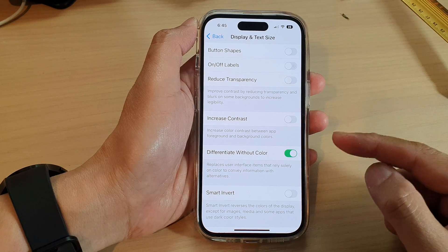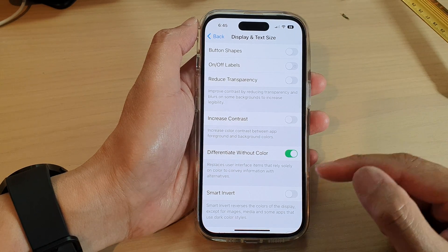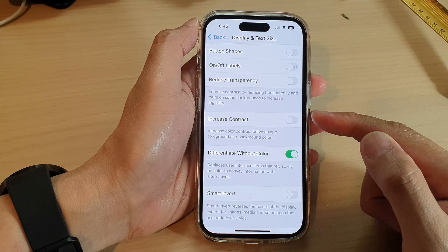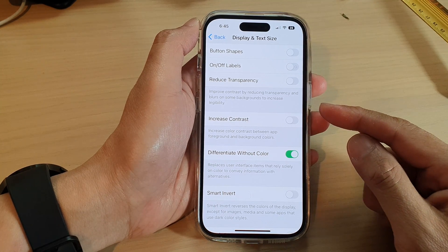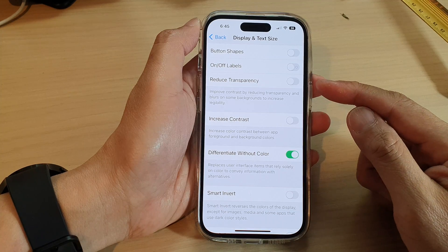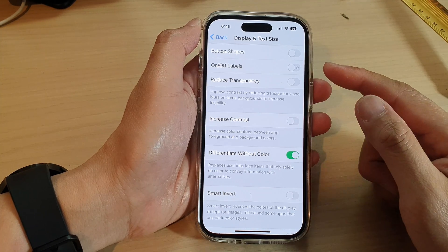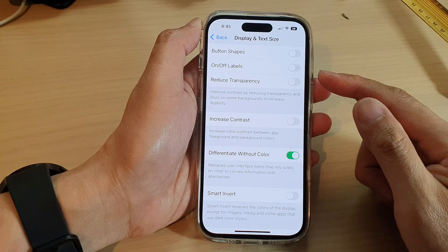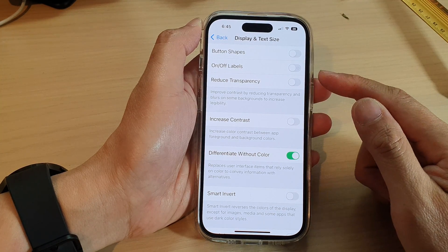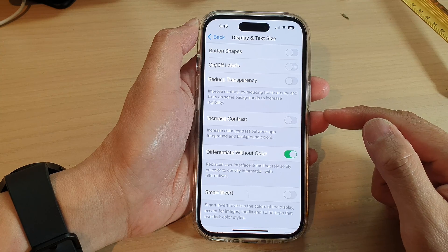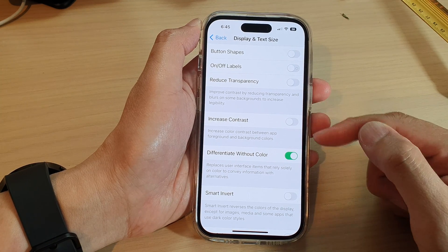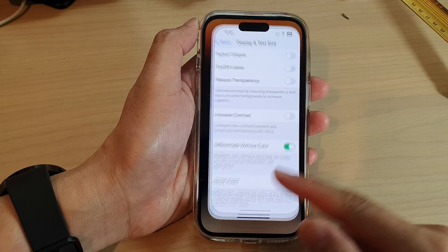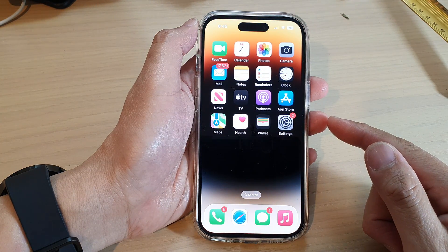For example, if you have round circles to indicate checked items, and different checkboxes for different things, the iPhone will automatically convert some of the circles into square shapes so that you can differentiate between them. And that's it — swipe up to go back to the home screen.